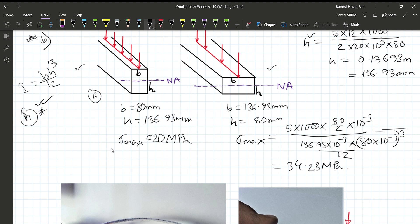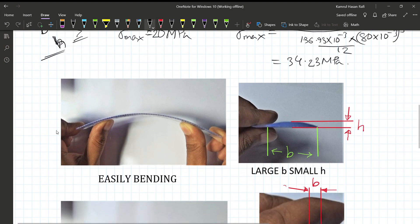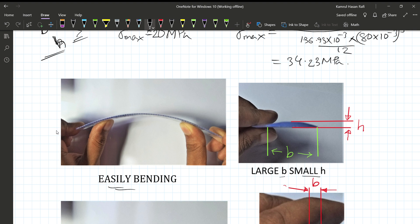If we consider a cross-section where H equals B, or where B is very small relative to H, this makes practical sense. We can bend a member with small B easily along its weak axis, as it is very easy to bend when the height H is small in the loading direction.